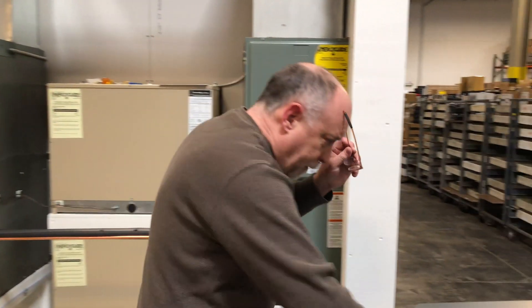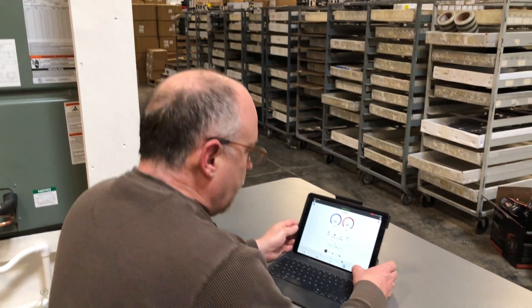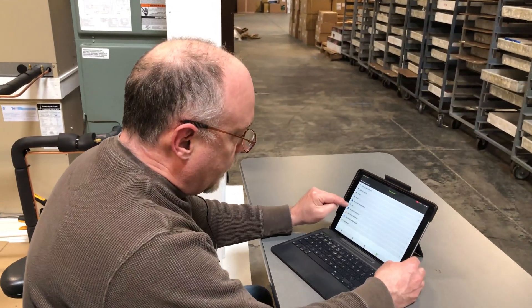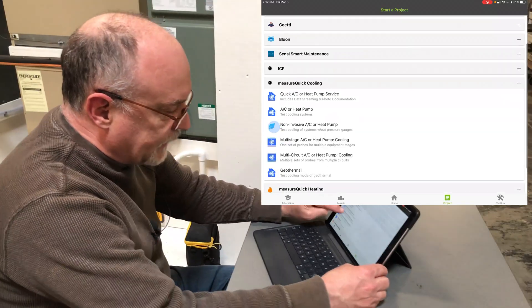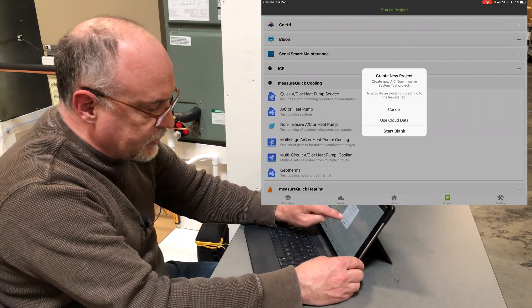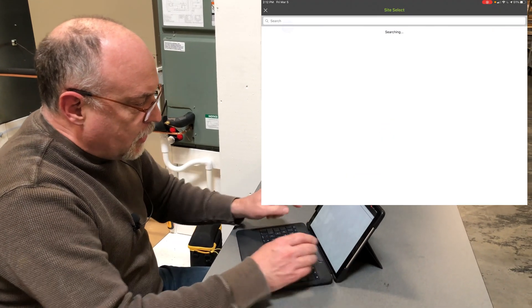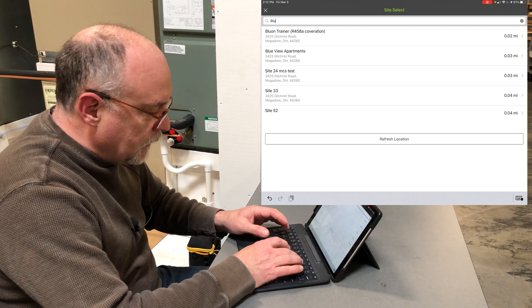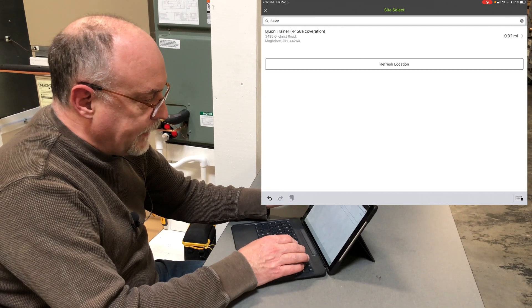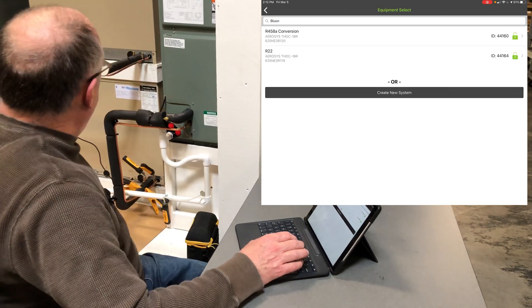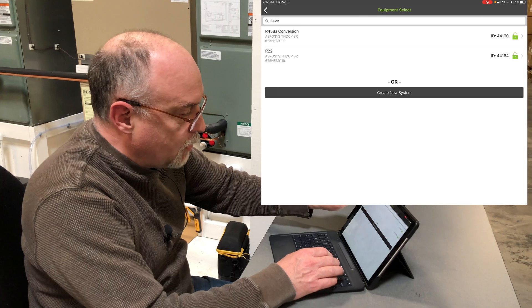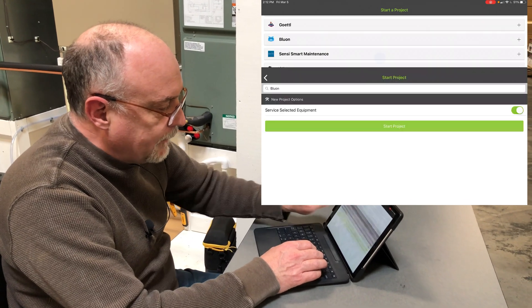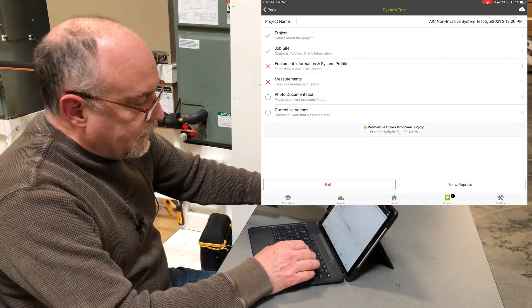I'm going to hop on and in MeasureQuick, we do a project. I'm going to go into MeasureQuick cooling and select our non-invasive test using cloud data. I'll type Bluon and you'll see the Bluon trainer. I've got two units here, one is R22 and one is Bluon. I'm going to select the Bluon conversion and start the project.